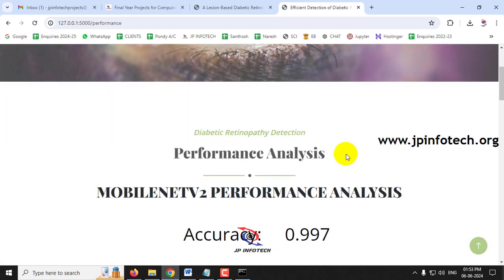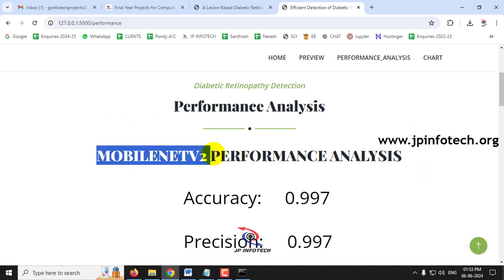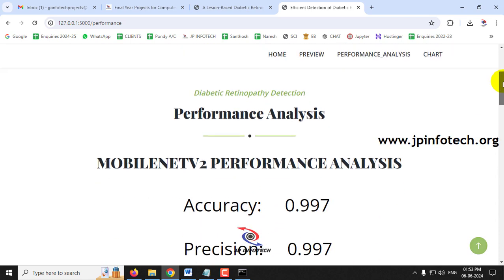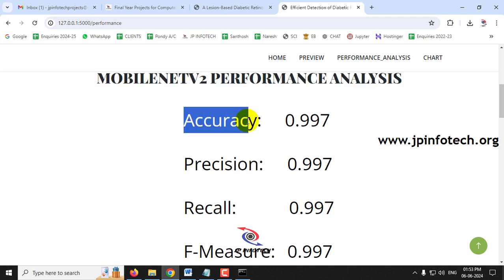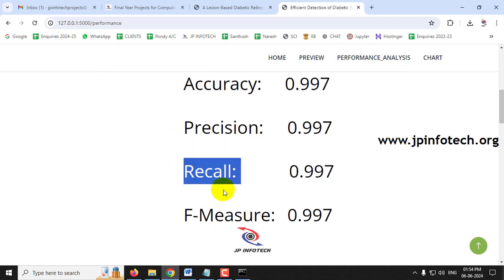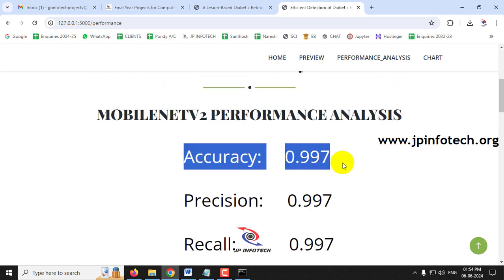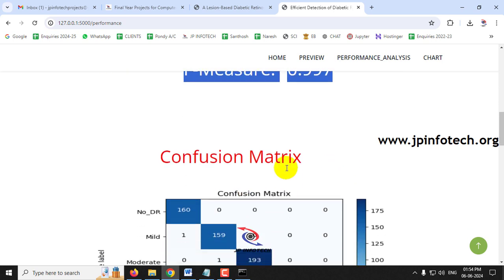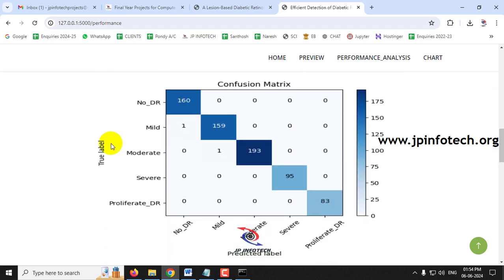Clicking the Performance Analysis menu navigates to the performance analysis page, which covers both MobileNetV2 and DenseNet201. For MobileNetV2, the accuracy, precision, recall, and F-measure values are all 0.997. The confusion matrix for MobileNetV2 shows the true predicted labels across all five classes.